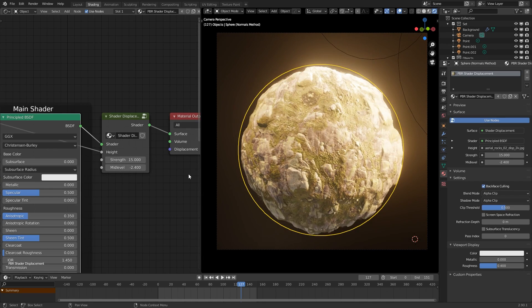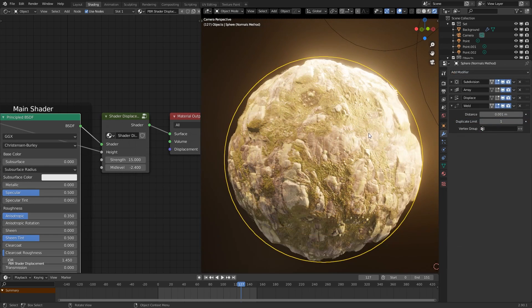Now of course to set this up on an object, it's not just a matter of assigning a material, it's a bit more complex than that. We need to pay close attention to the modifier stack.